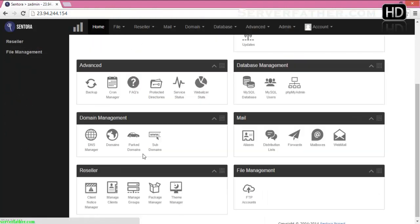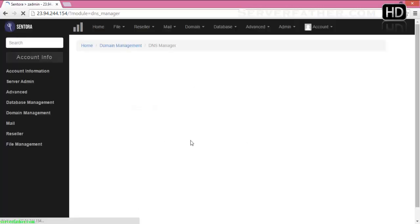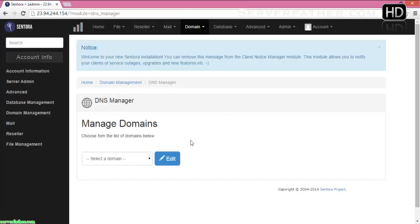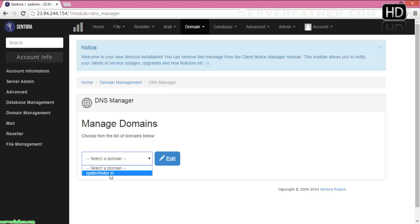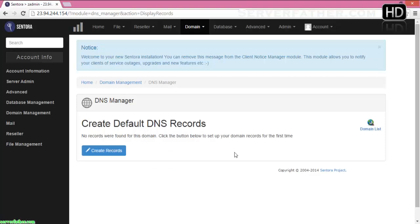Now we can see how to do a DNS entry in Sentora control panel. Go to DNS Manager. From DNS Manager, select domain — you can see the domain name spiderfinder.in. Click on spiderfinder.in, click Edit, and it's very simple — you just have to click on Create Records.